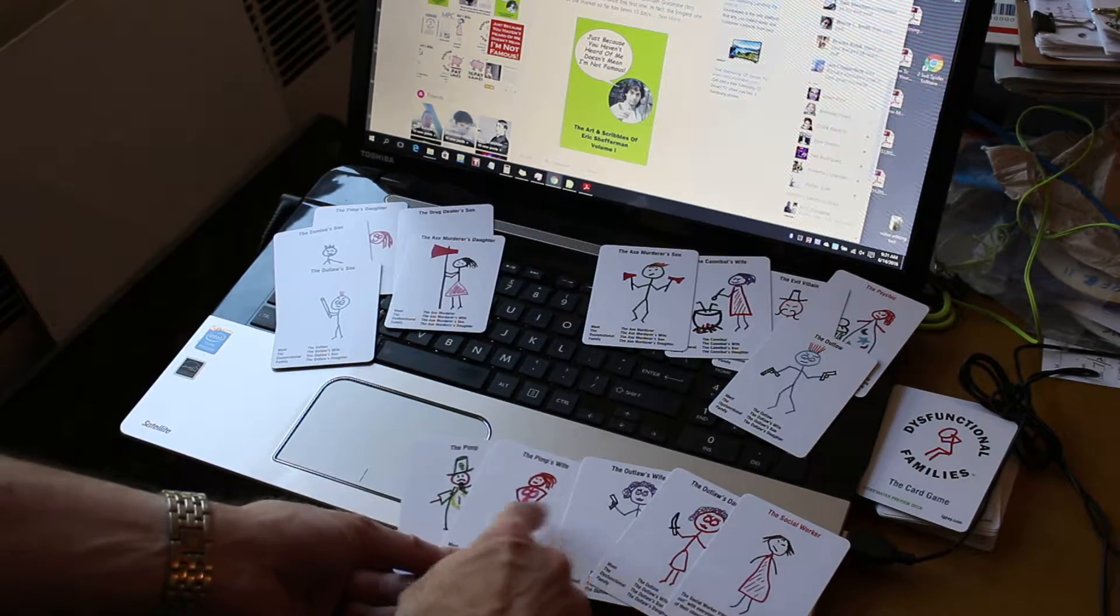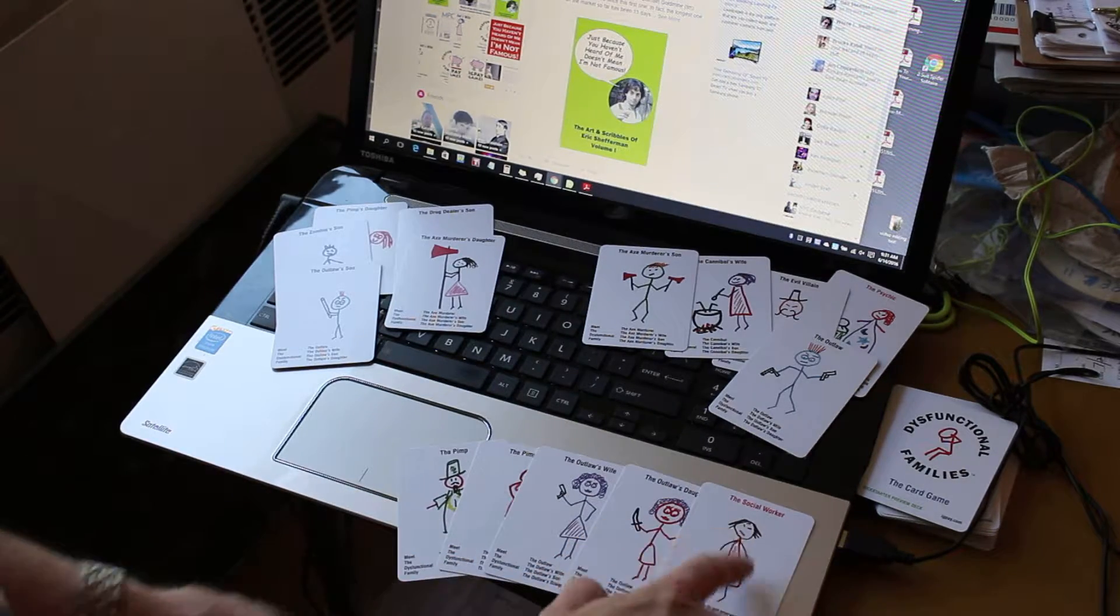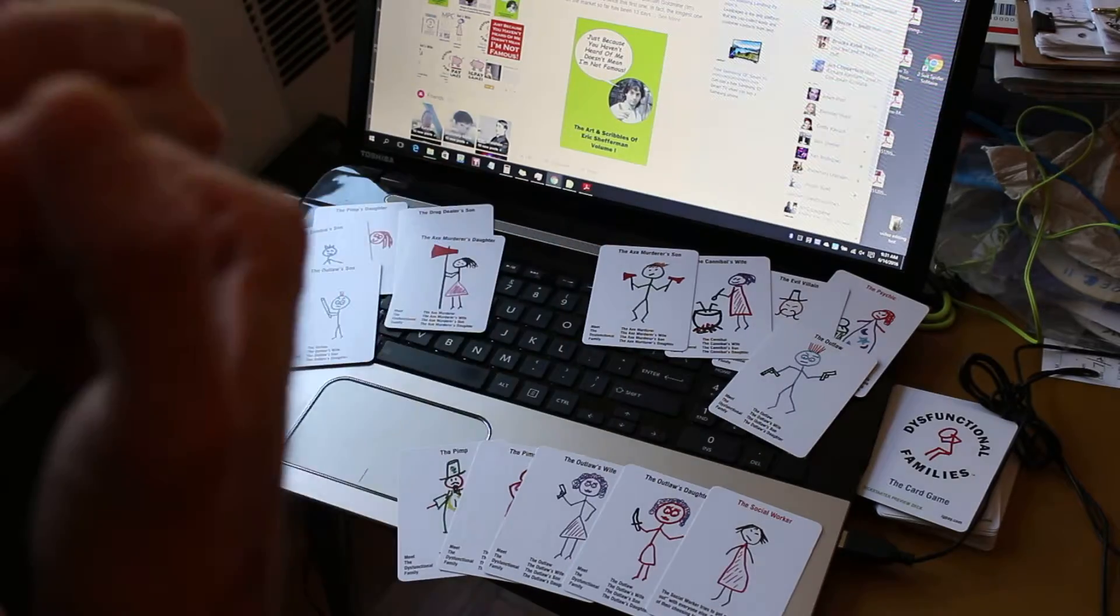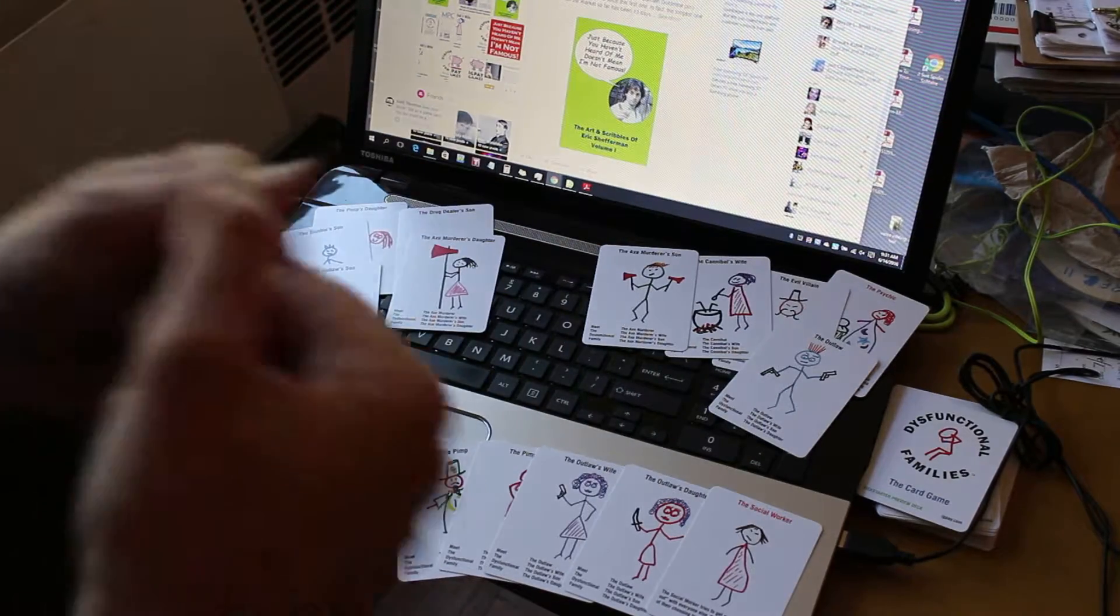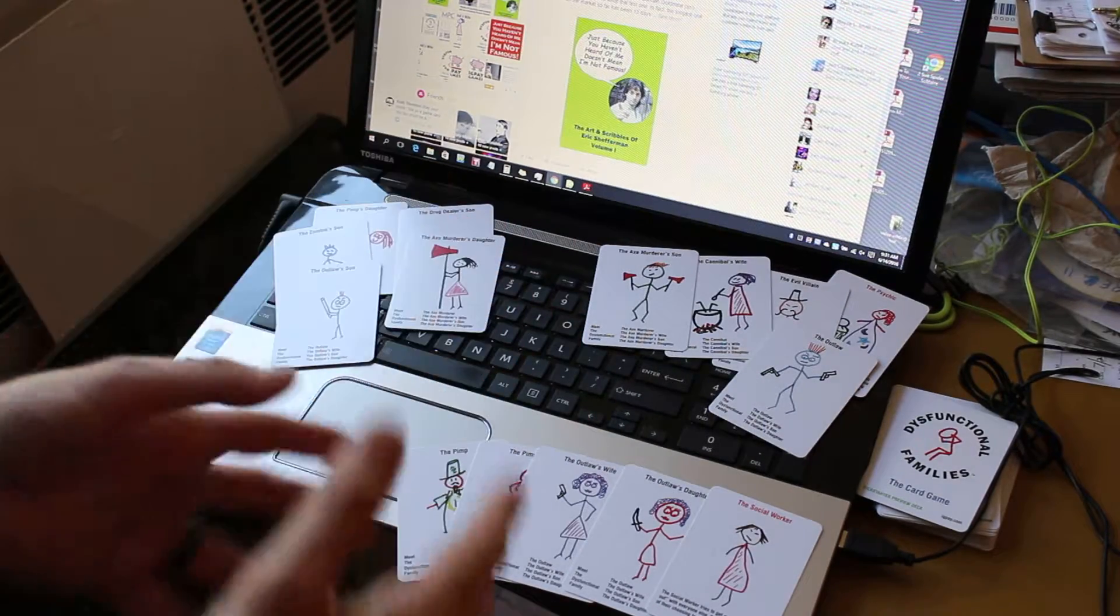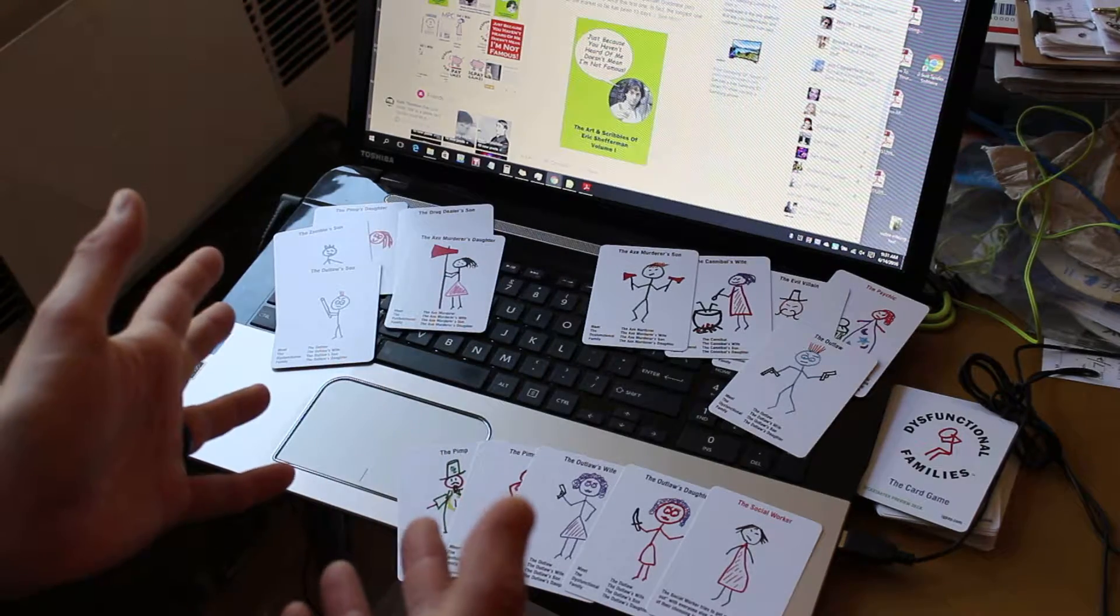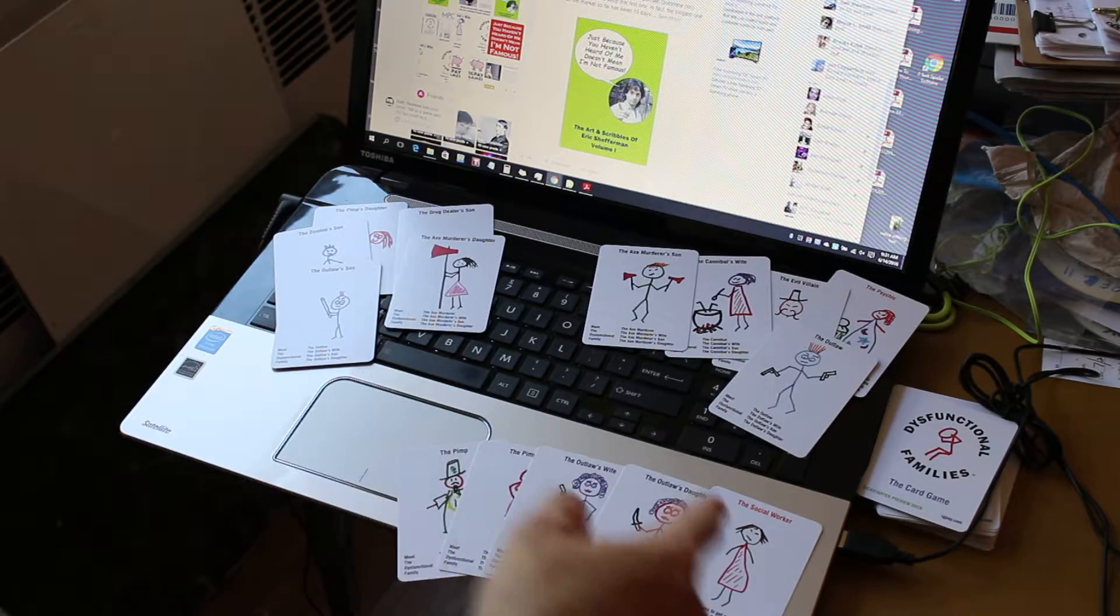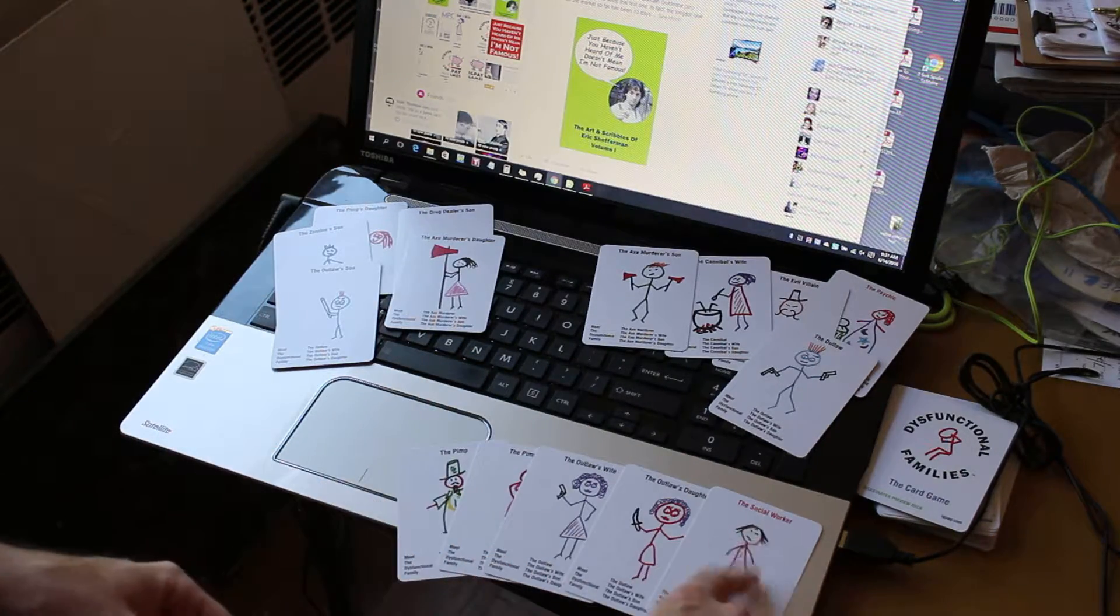And I have the pimp, the pimp's wife, the outlaw's wife, the outlaw's daughter, and the social worker. And it's my turn in that I'm the asker. And as the asker, I get to always either ask another player for a card, or I can play a power person card if I have one.